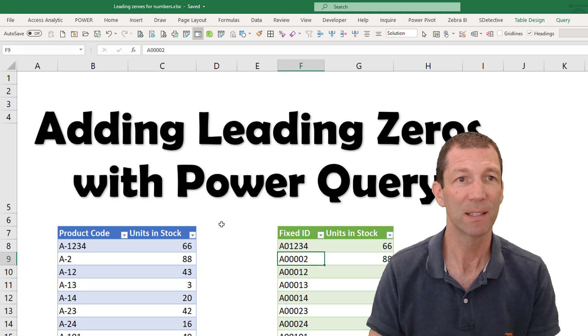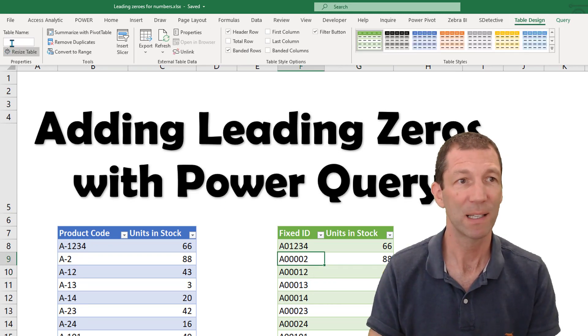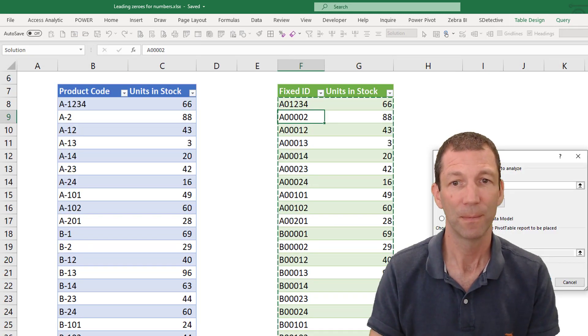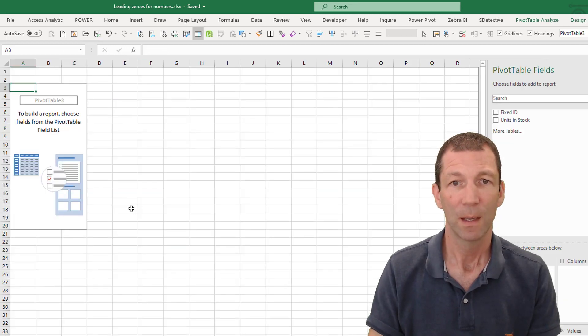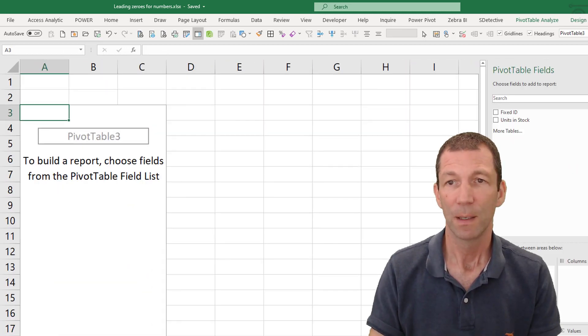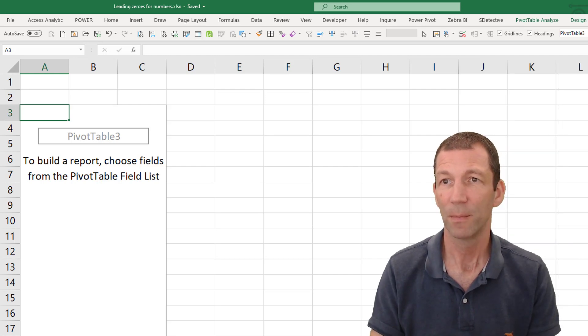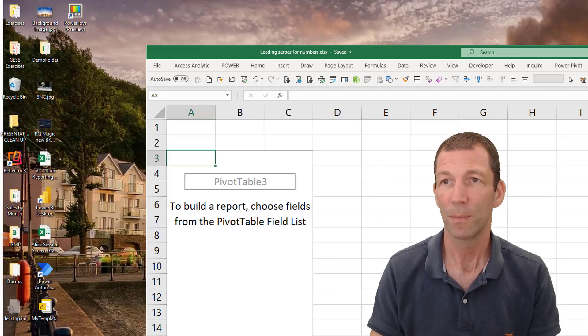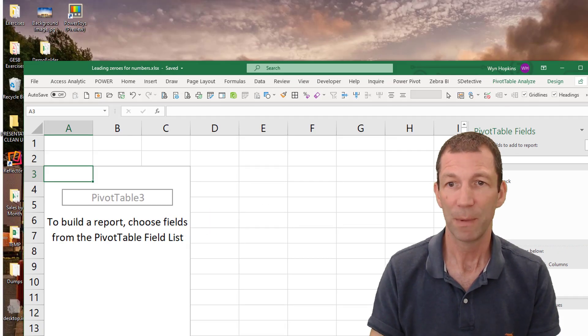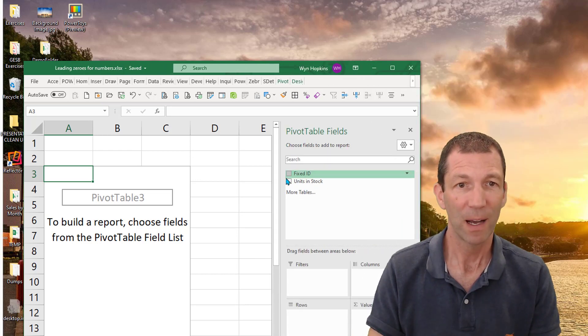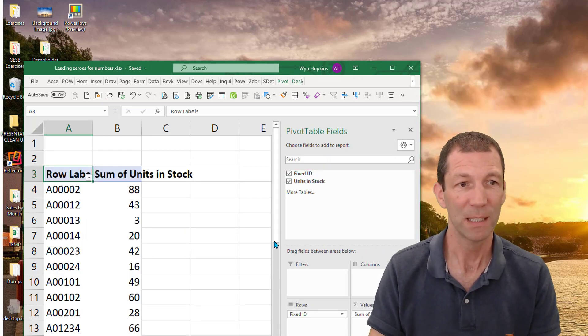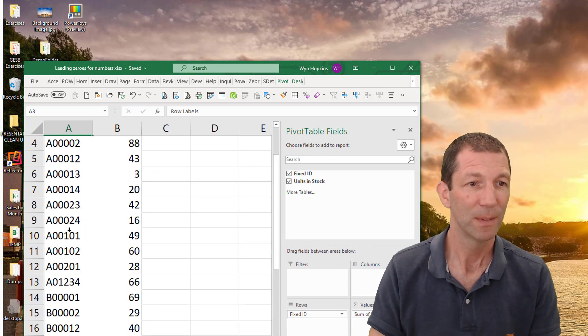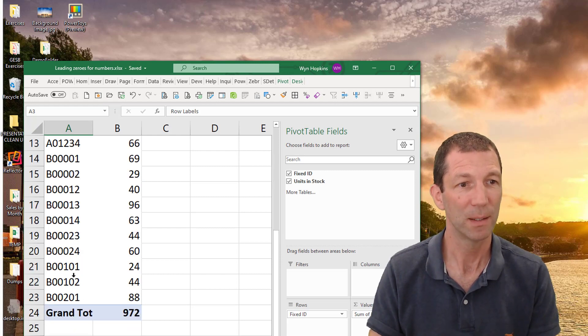if I summarize this with a pivot table and simply drop in. So let me make this over here. If I do fixed ID and units in stock, everything's sorted beautifully.